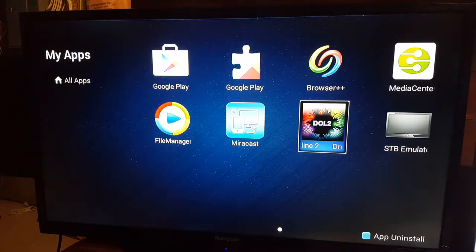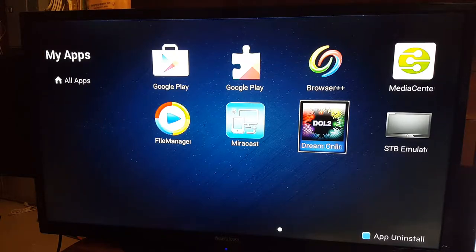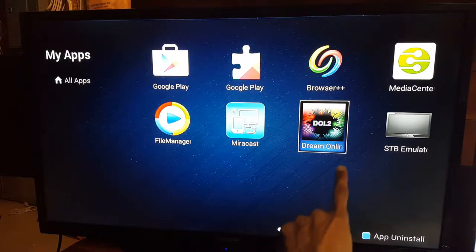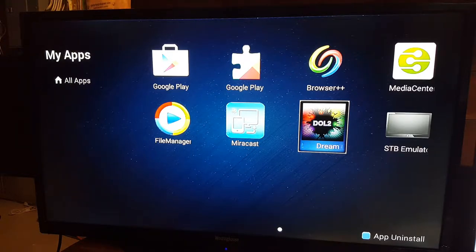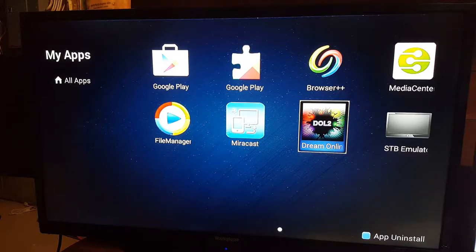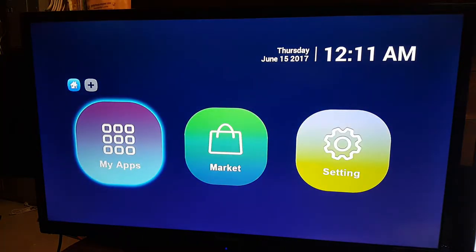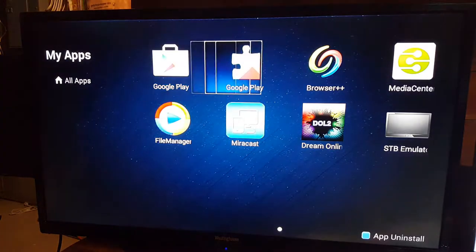Other companies have made the STB emulator app for customers to watch IPTV services. Dream Online is the app that is made specifically for our Dream Link TV boxes to allow you to watch TV services. At this point, when you're on the screen, you click on 'My Apps' and select the DOL app.